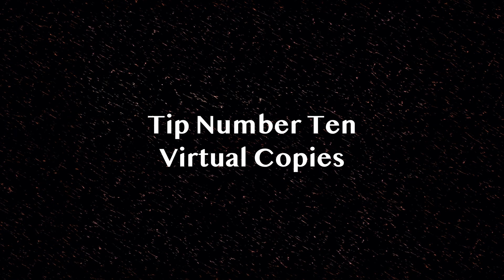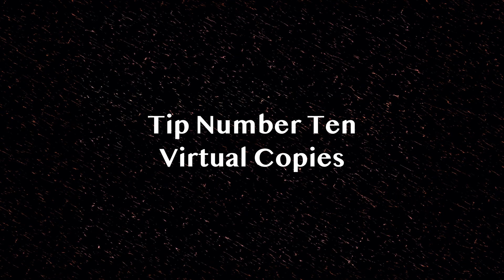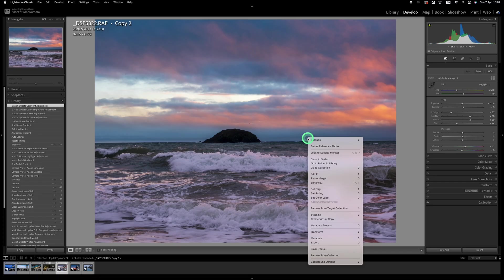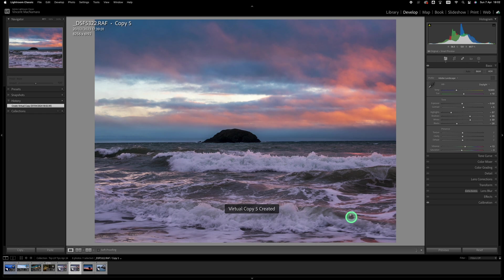Tip number 10 is to use virtual copies to play around with different versions of an image. You can have worked on an image and be quite happy with how it looks but just want to see how it would look if you did things a little bit differently. So rather than discard all your changes you can create a virtual copy by right-clicking in the develop module or in the library module and you can scroll down to where it says create virtual copy.